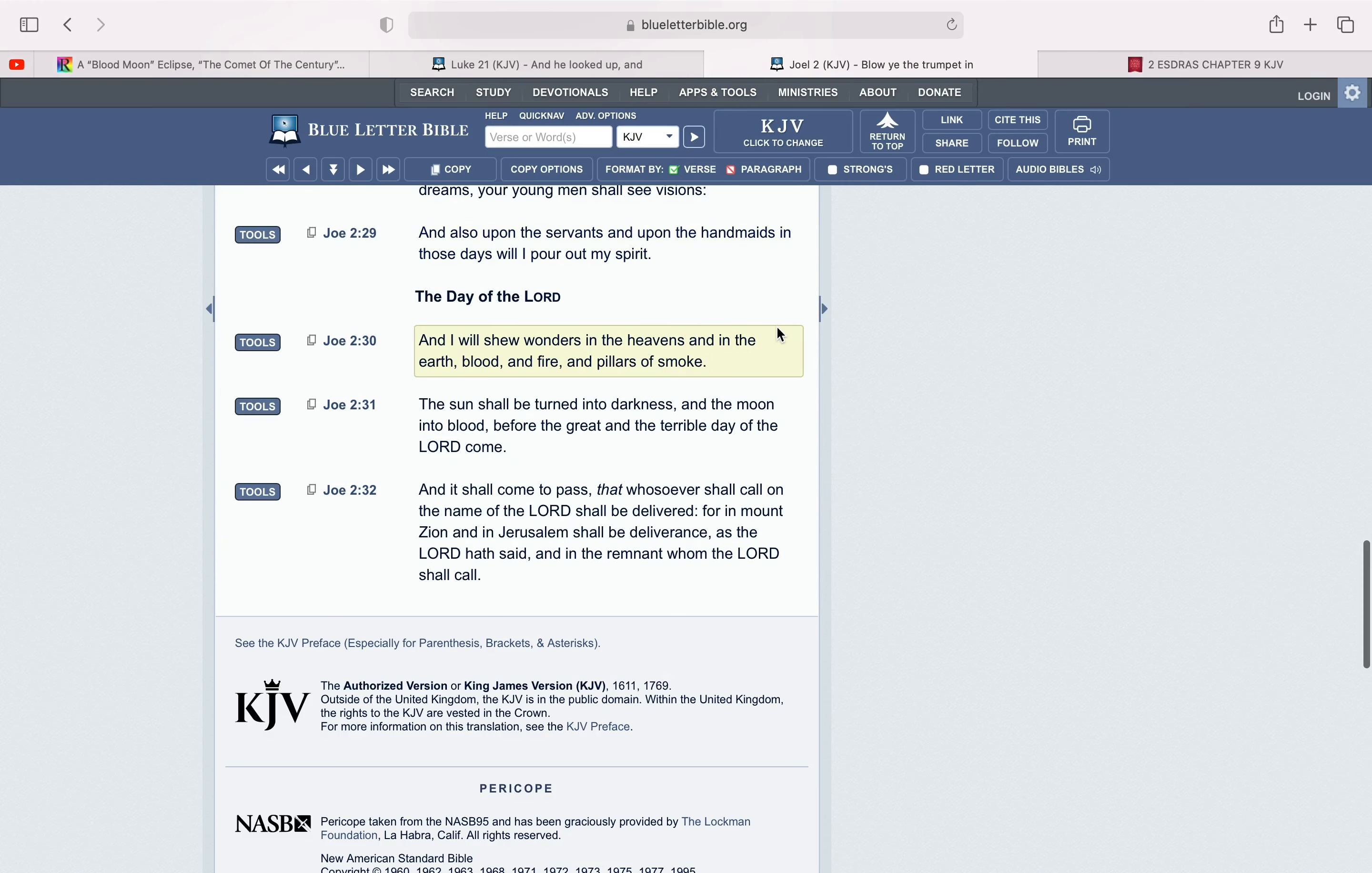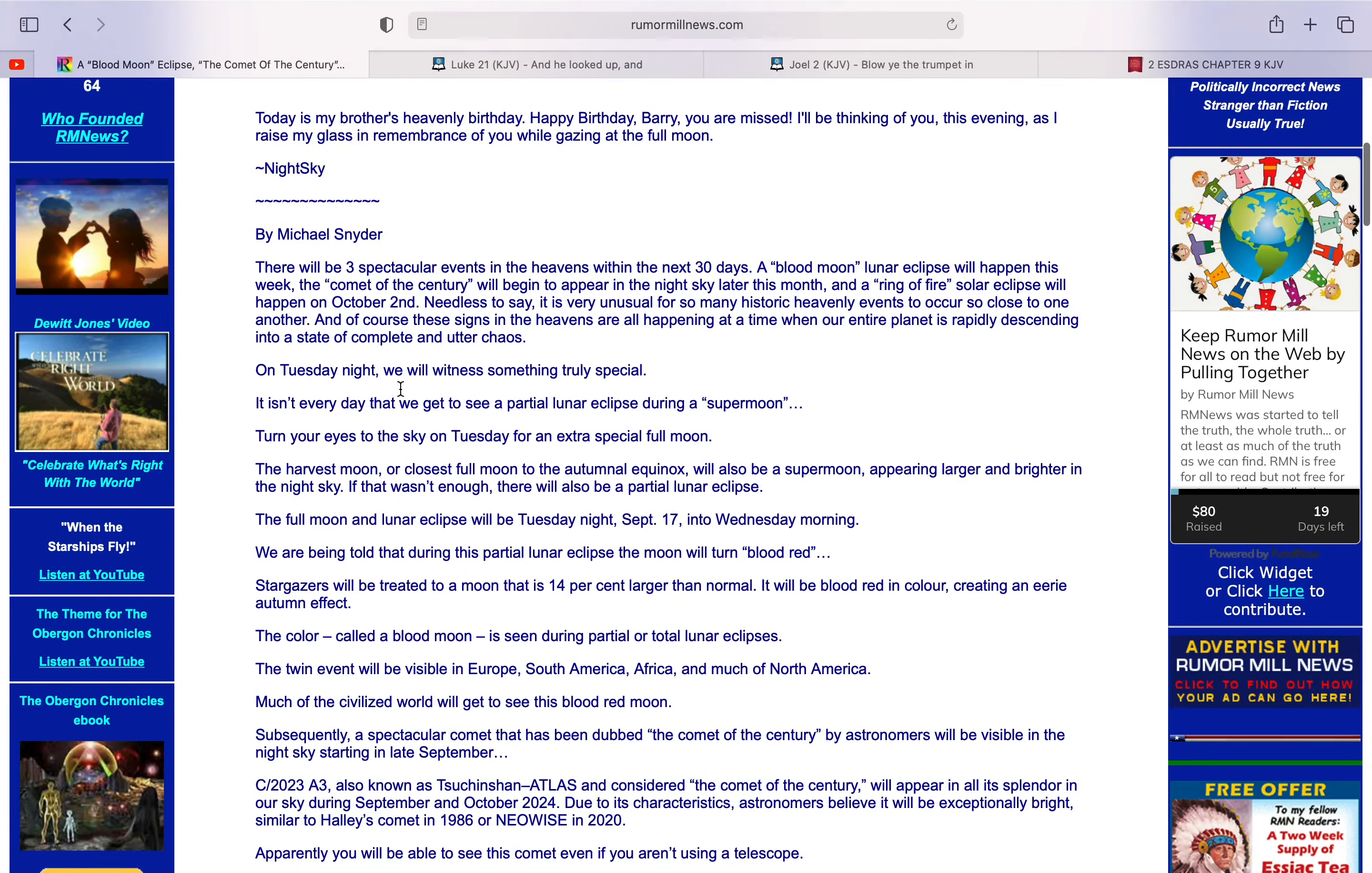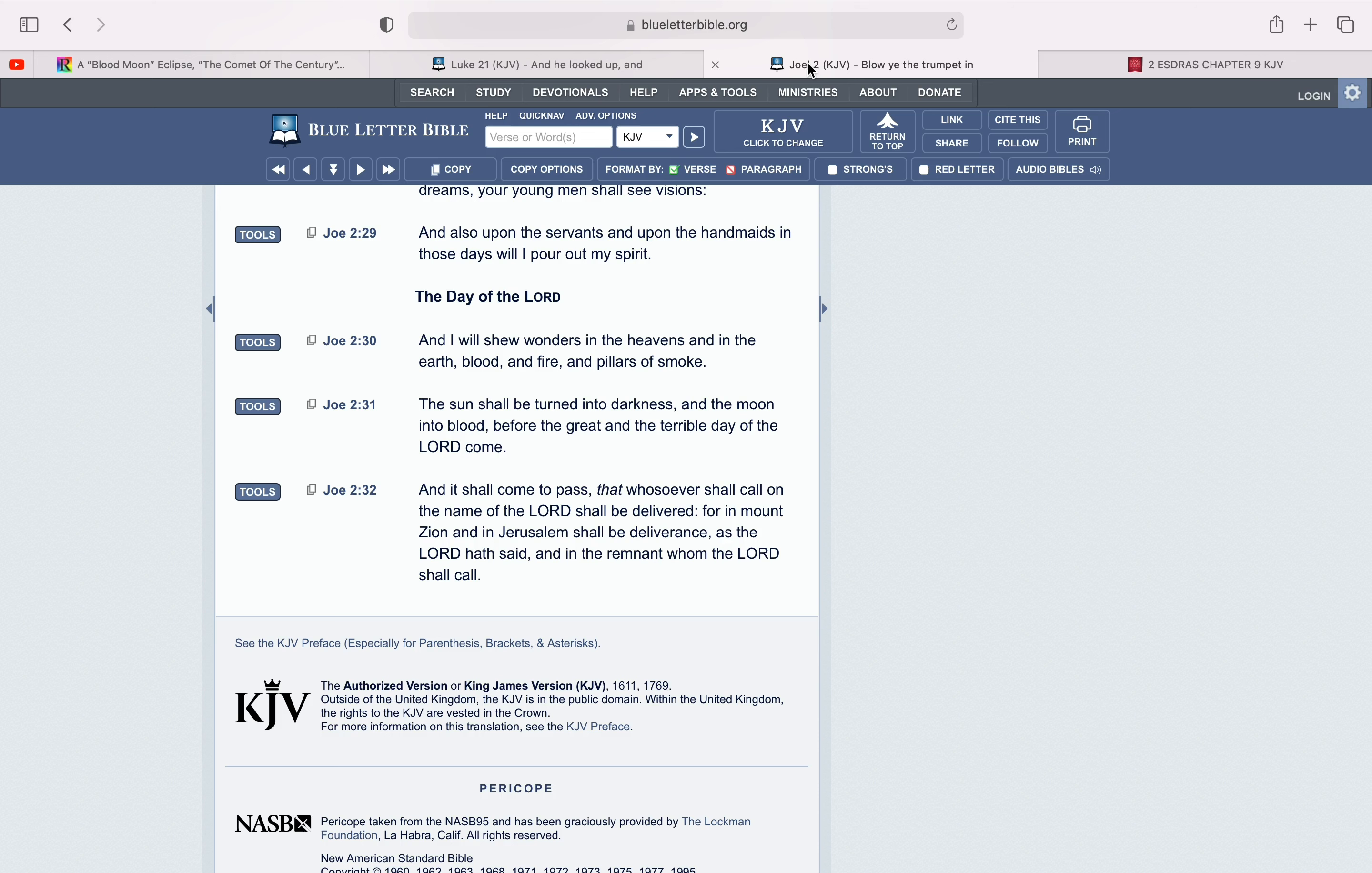The next scripture is Joel 2:30. And I will show wonders in the heavens, and in the earth, blood, and fire, and pillars of smoke. The sun shall be turned into darkness, and the moon into blood, before the great and terrible day of the Lord. Yeah, those blood moons. Those warning signs, it's a warning, that a lot of blood is about to get shed.